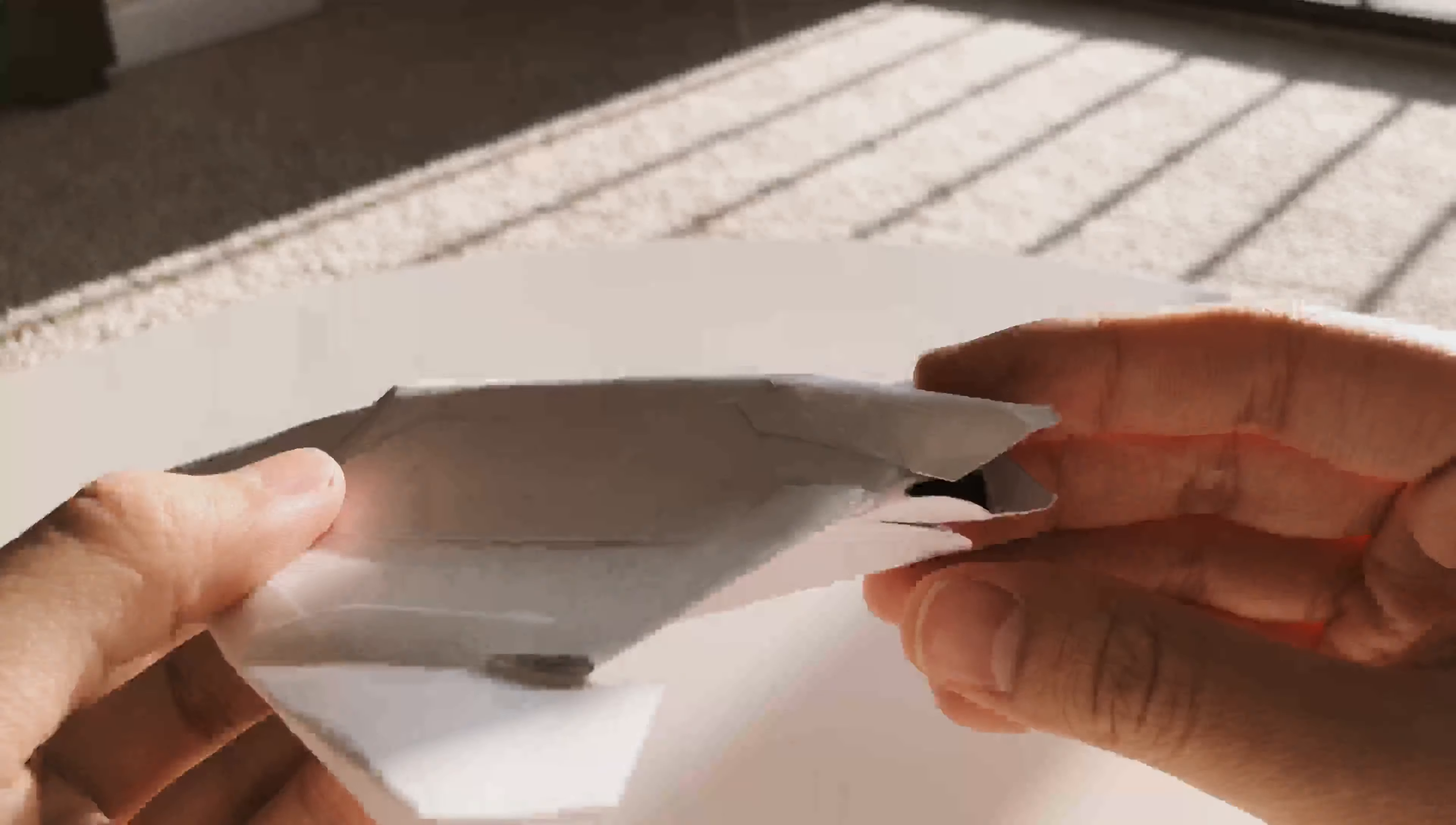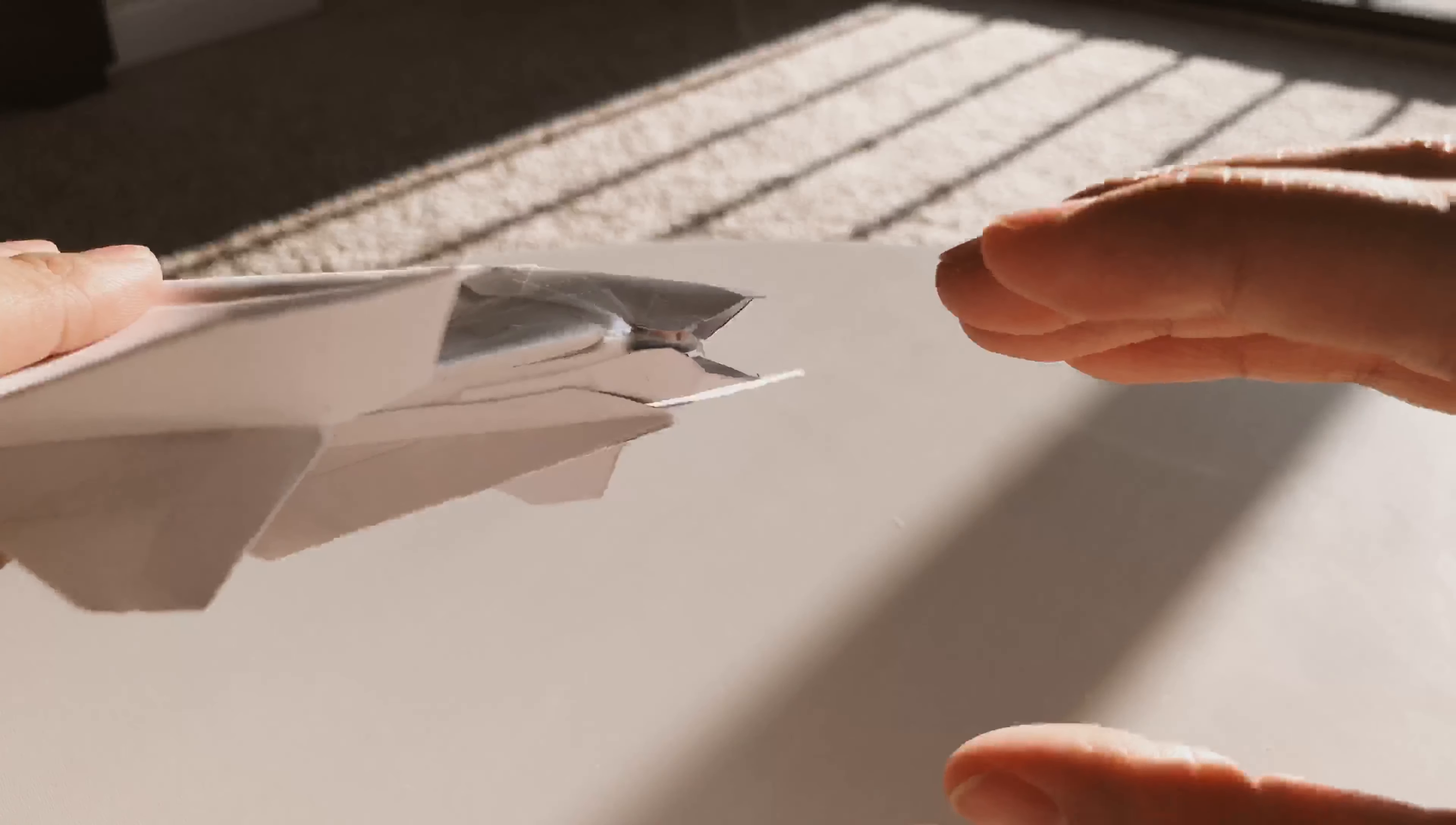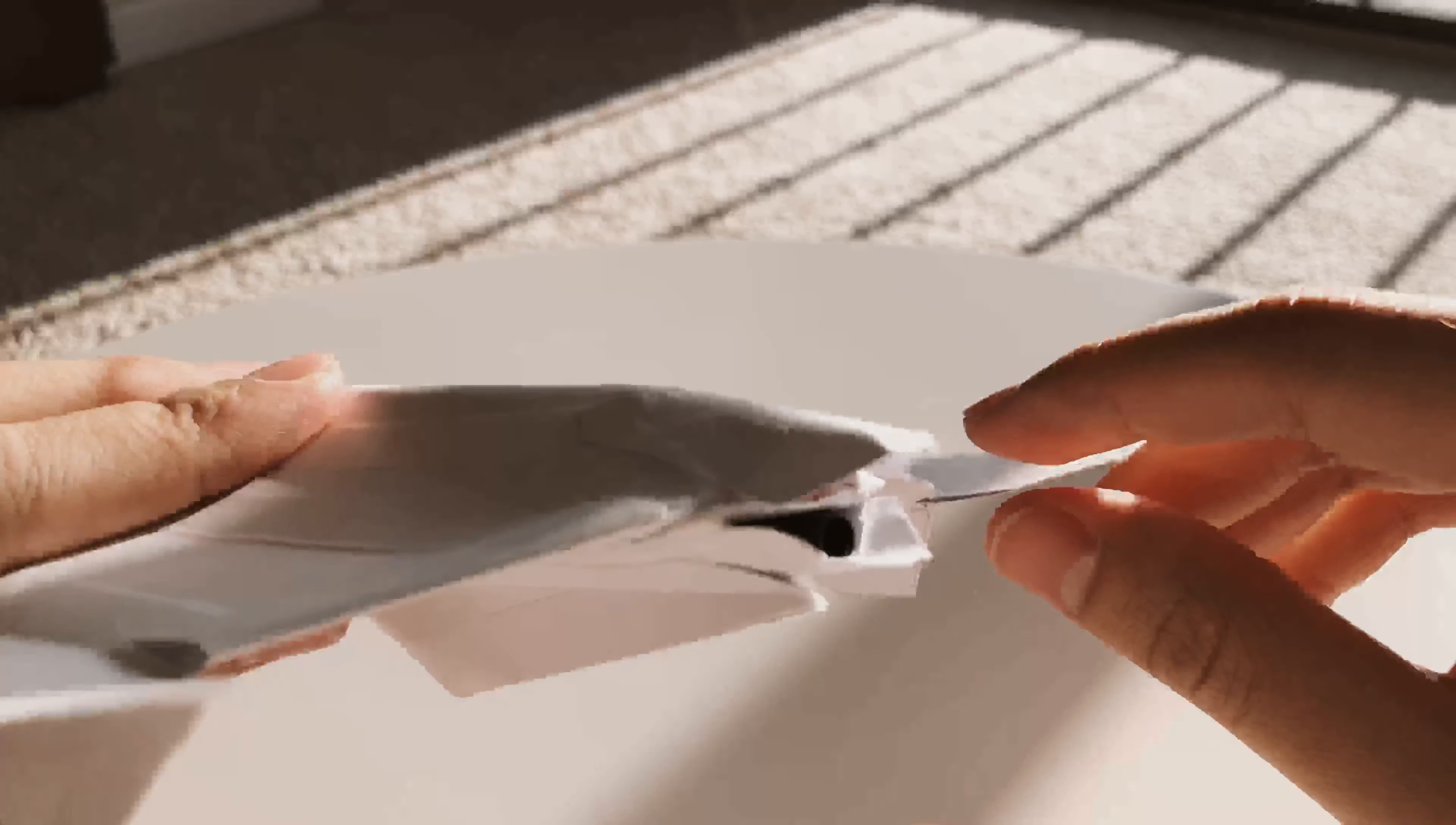I guess the only new thing about the fuselage is that the end here, where it terminates, is a nozzle-like shape. It doesn't look too great, but it's a start.